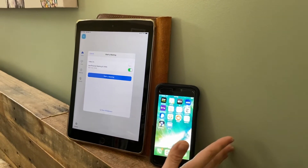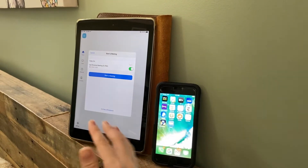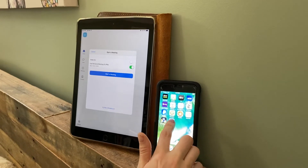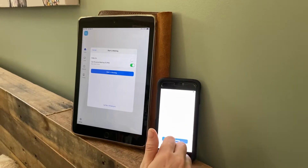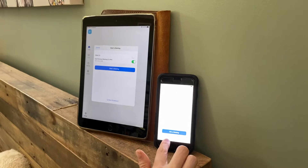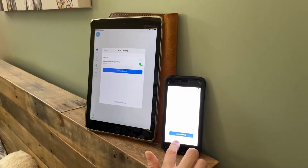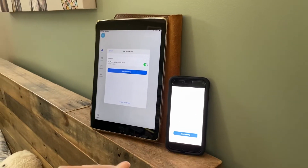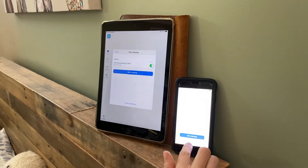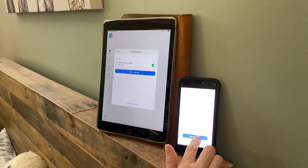As a student, they're going to also download the app but they don't need to create an account — they don't need to sign up. As an instructor, I'm going to give them my personal meeting ID and they're just going to join the meeting.